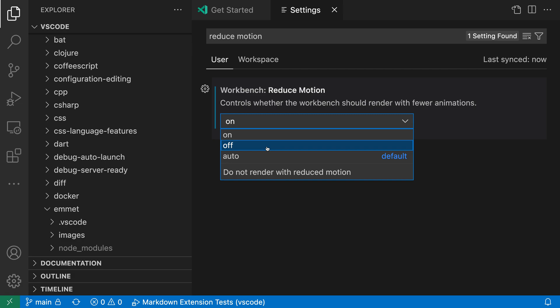Typically though, you probably want to either stick with on, which is going to turn off all of the animations, or auto, which will pick up the setting from your operating system. So that's the Workbench Reduce Motion setting in VS Code.